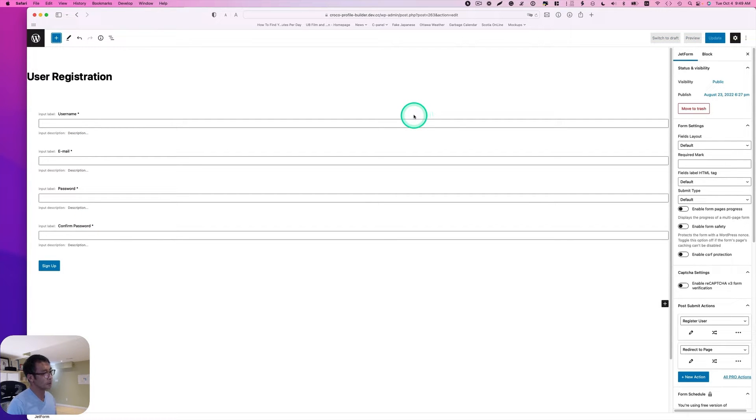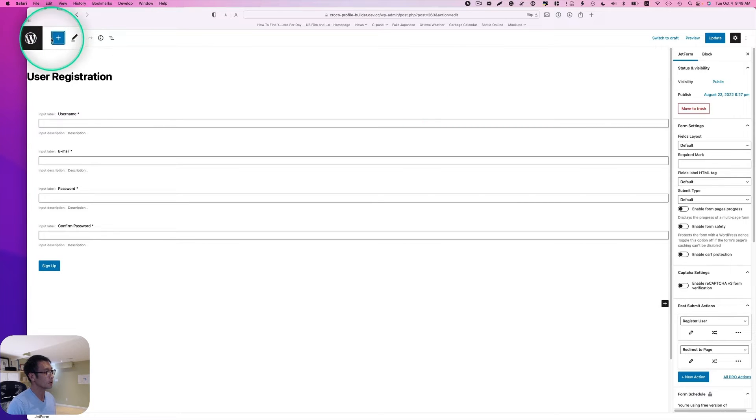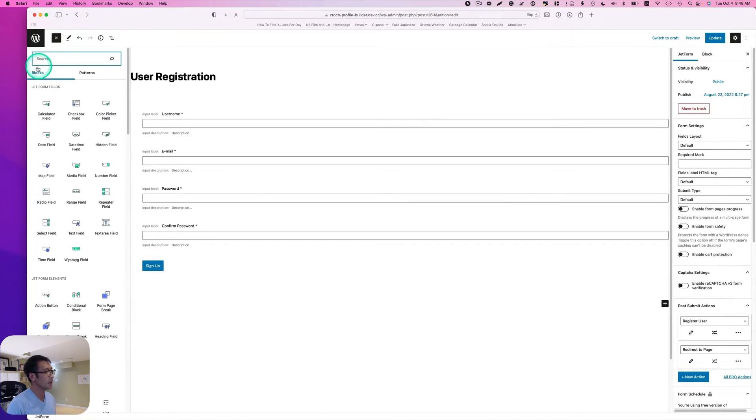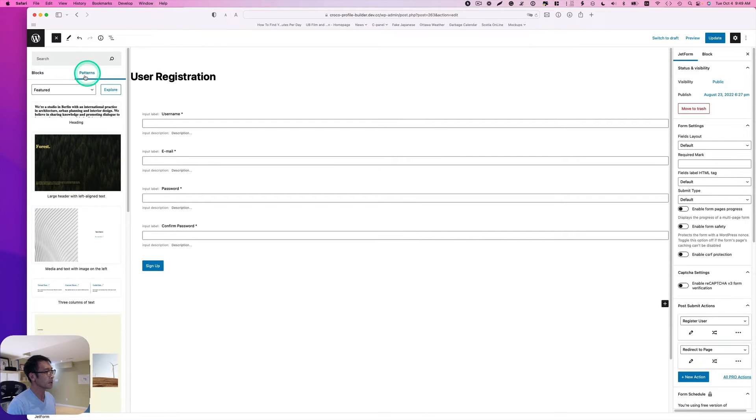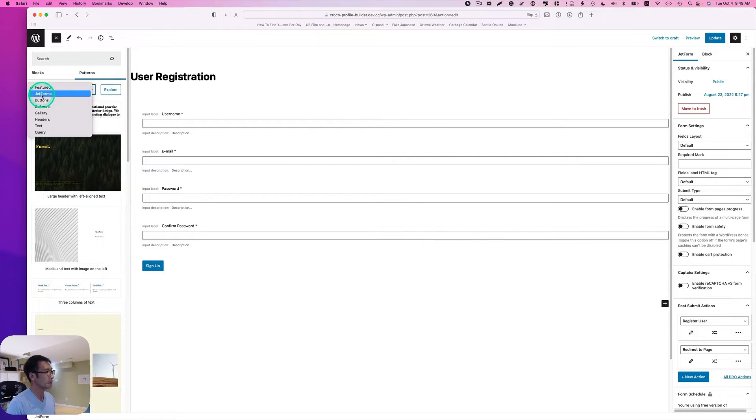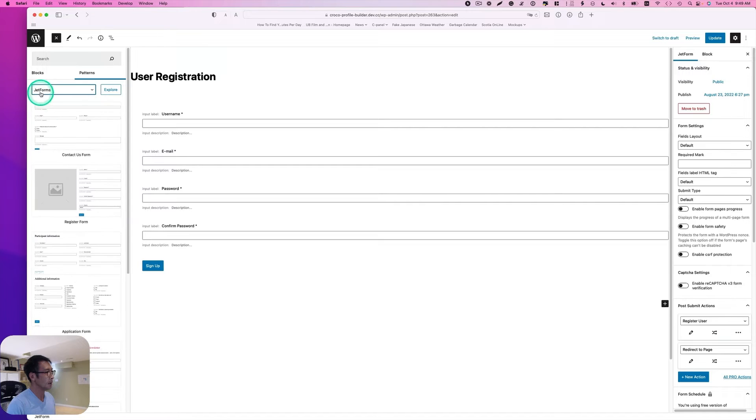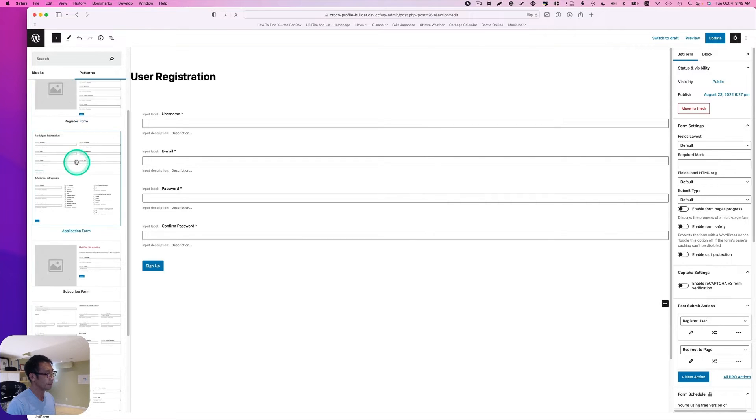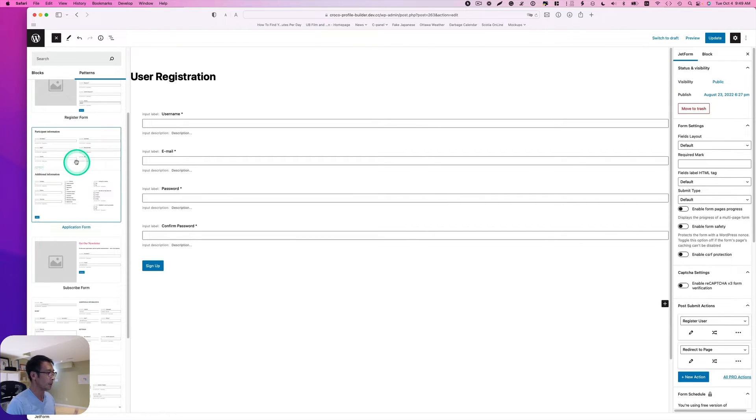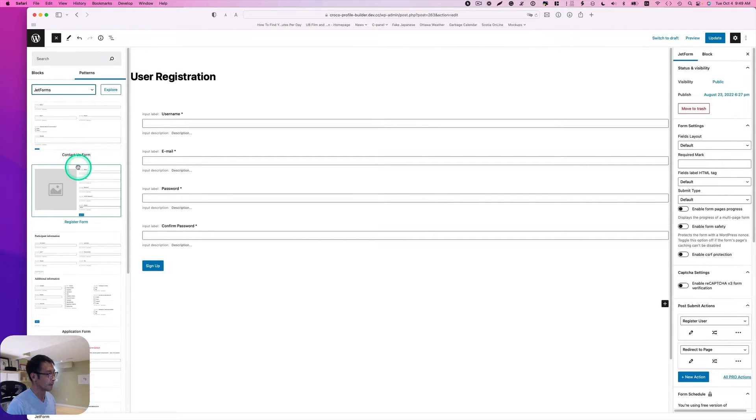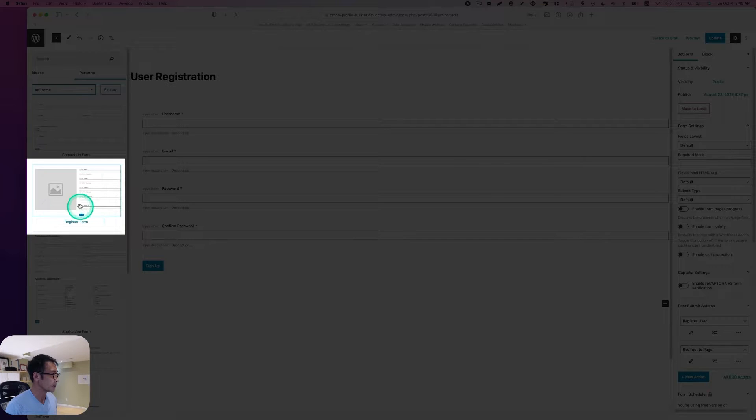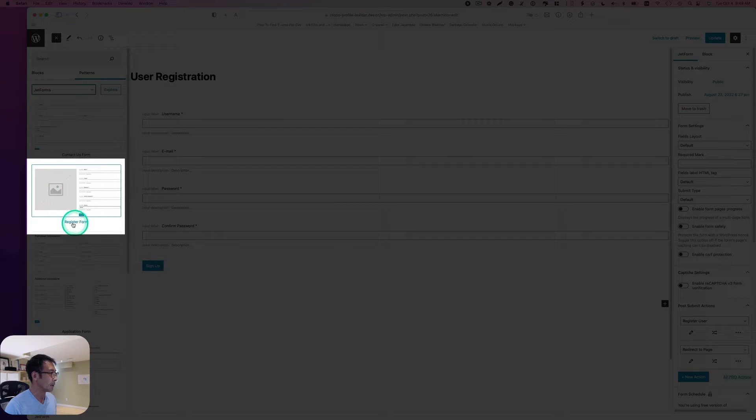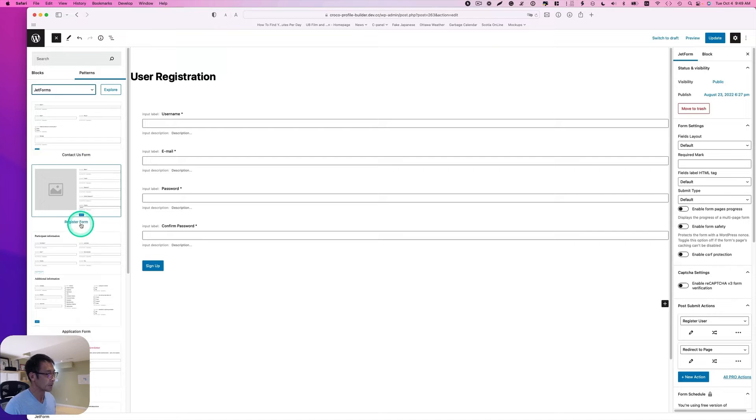JetForm Builder plugin comes with a template. If you didn't know, just go to this plus button here, and then patterns. In this dropdown, you'll see JetForms. There are a number of pre-done forms already. And here, there is the registration, register form. You can use that as a starter.